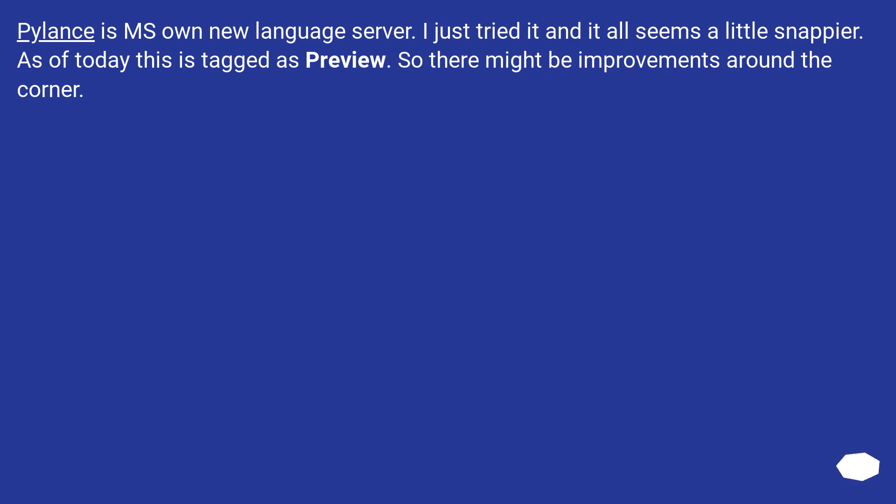Pylance is MS's own new language server. I just tried it and it all seems a little snappier. As of today this is tagged as preview, so there might be improvements around the corner.